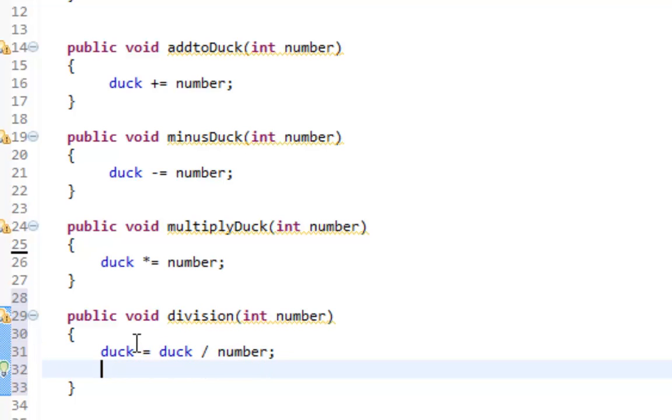Integers are only whole numbers, so negative one, zero, one, two, three, four, all the way up to infinity. There's no decimal places. So let's say I do three divided by two. Well, three divided by two is 1.5.